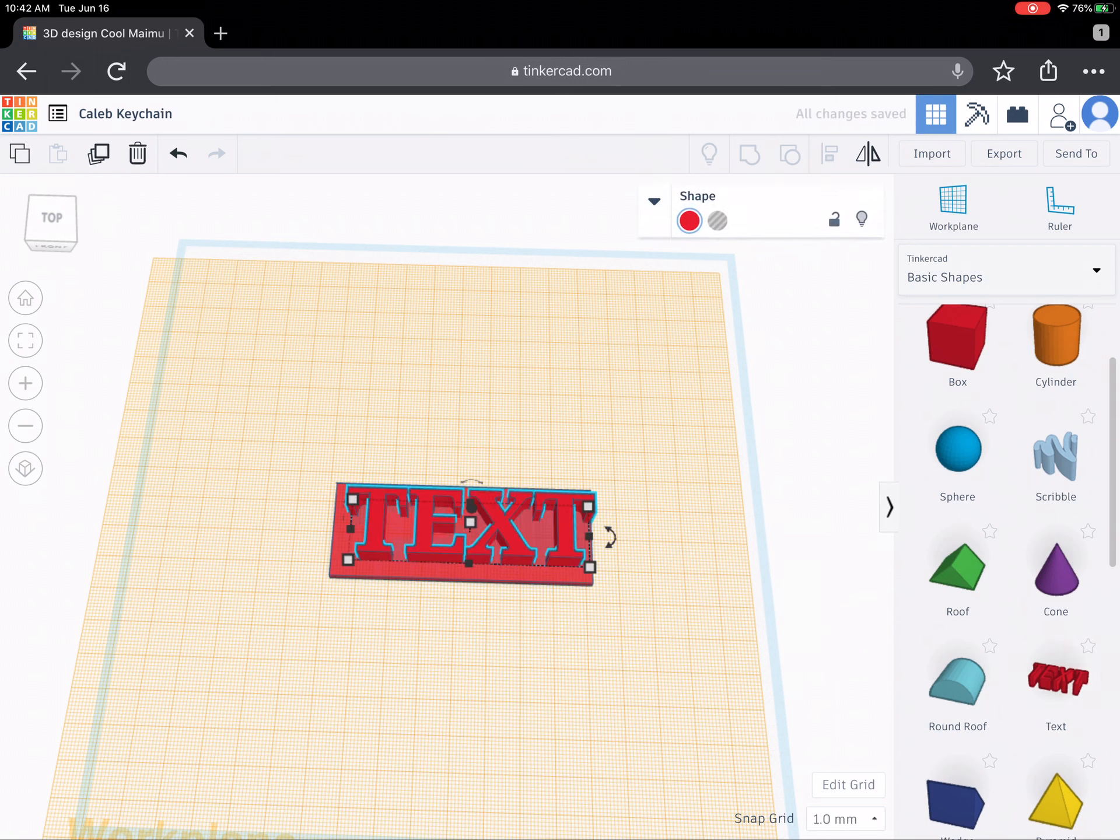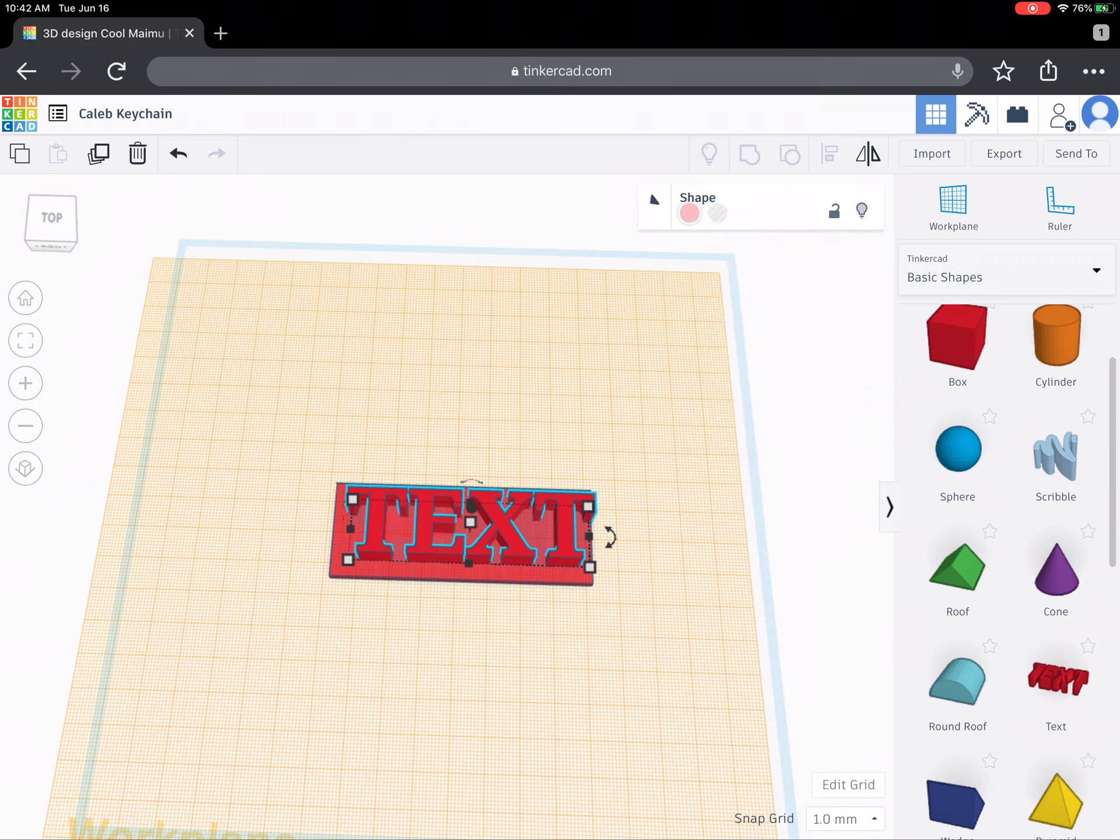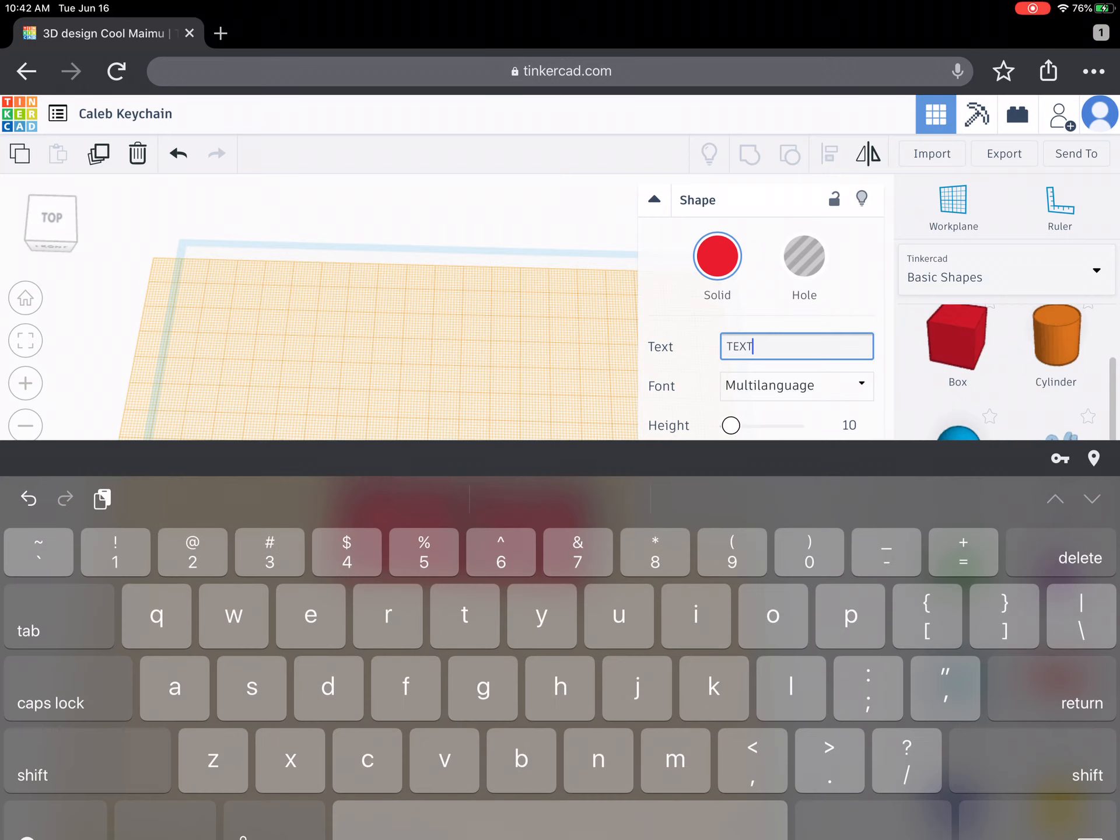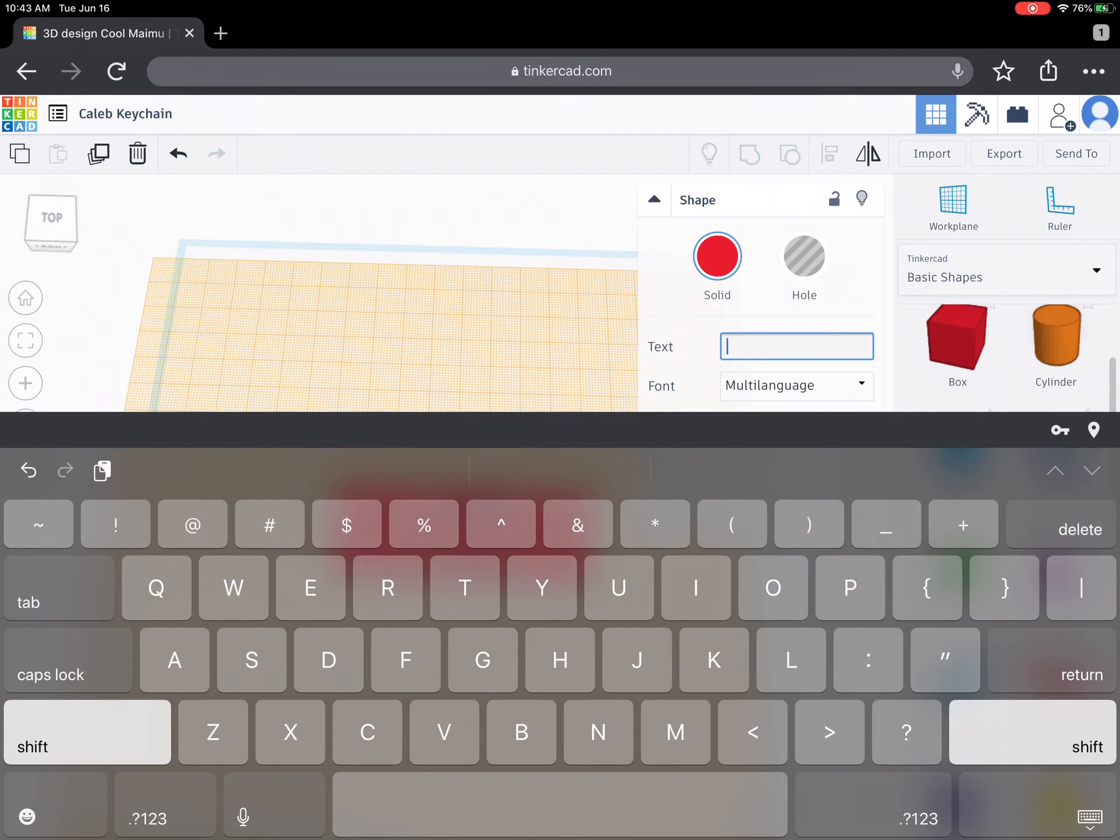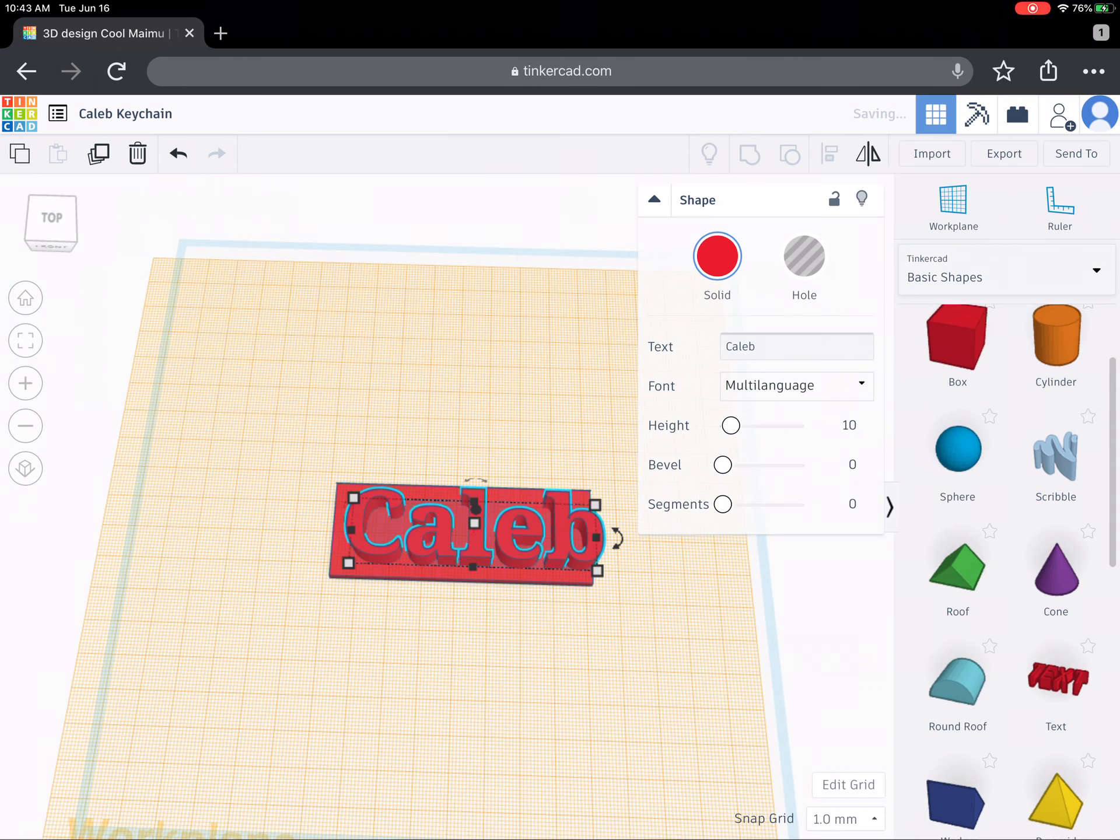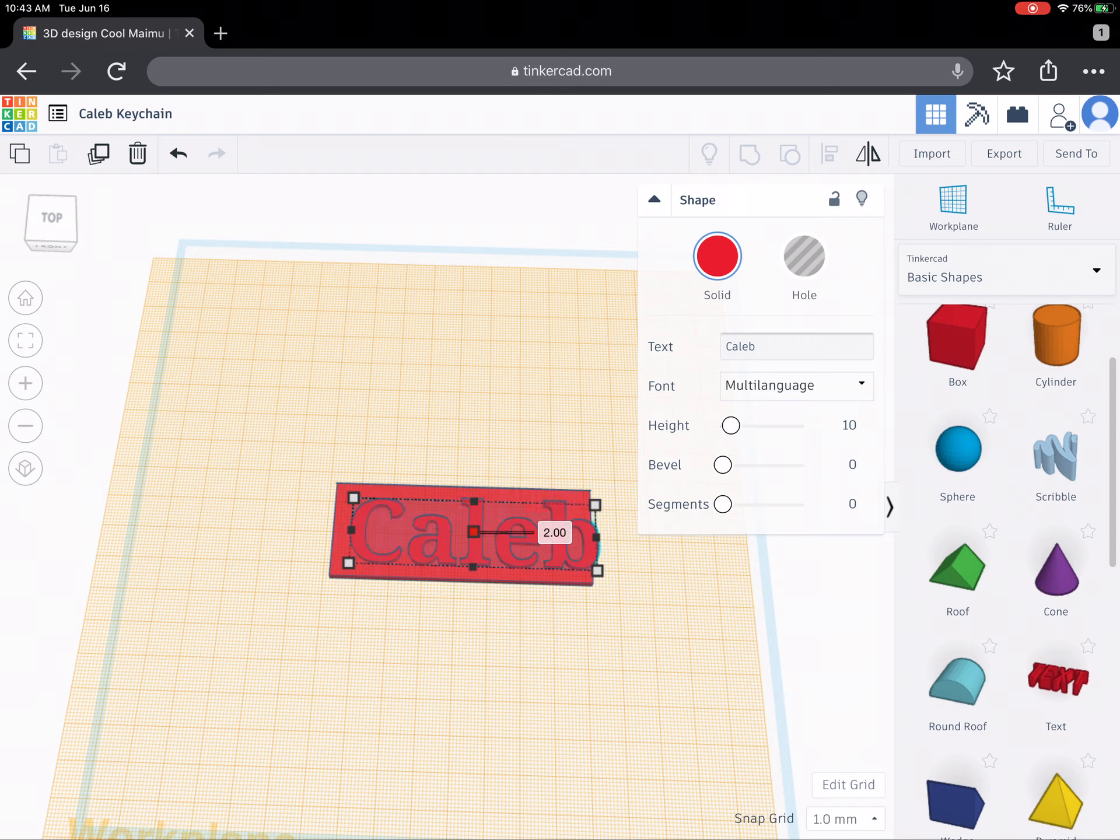The text you can see brings up another menu here on the right where I can do this little drop down arrow and get more options. And I'm actually going to go in here and change the word text into the word Caleb. All right now that I've done Caleb I can actually go back in here and I can adjust features on Caleb.